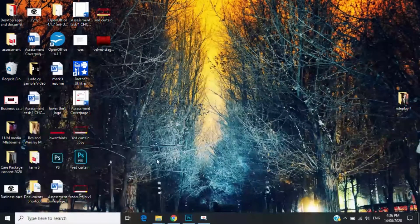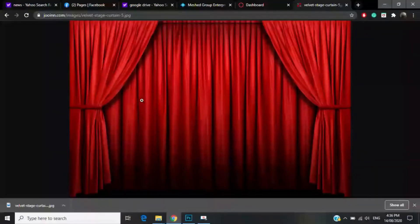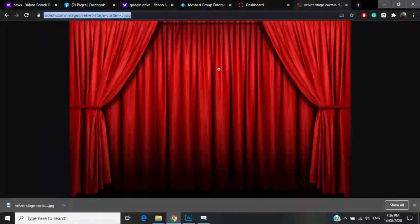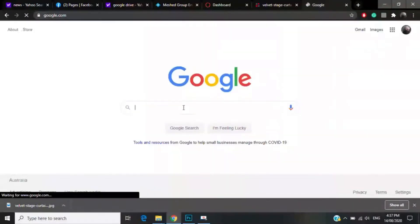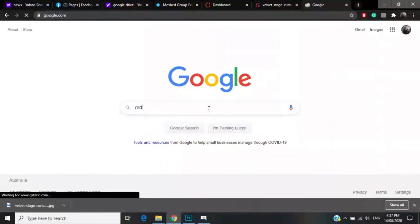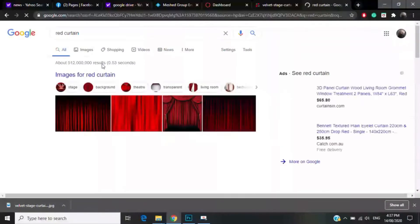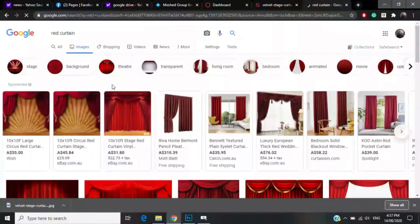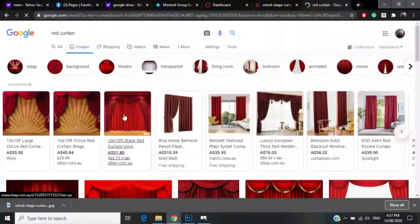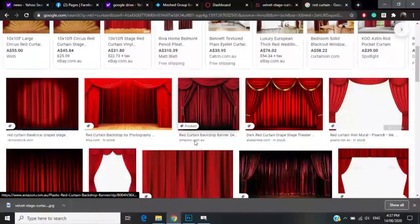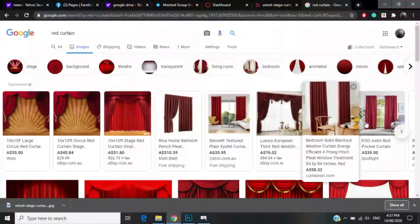Here we go. First, you need to download a wallpaper or background. Make sure it's a large file, HD 1080 or above. You can just search in Google — for example, search 'red carpet curtain' and go to Images. You can see all those curtain graphics. There are free options here so you don't have to pay for the background.